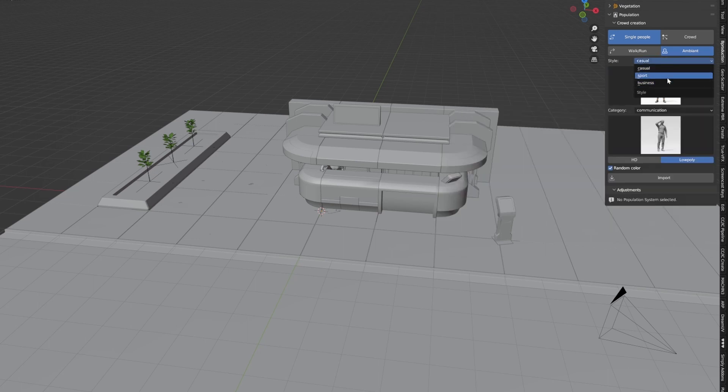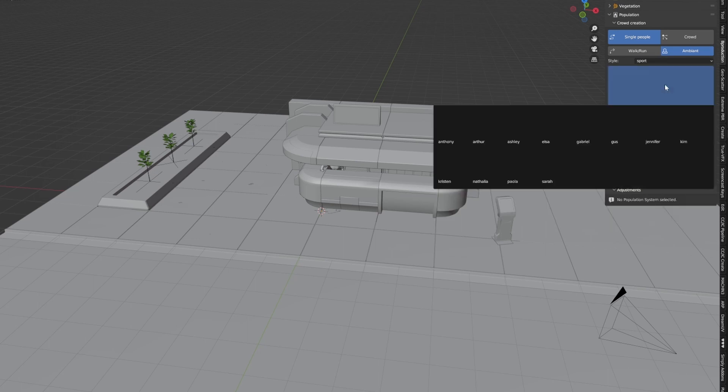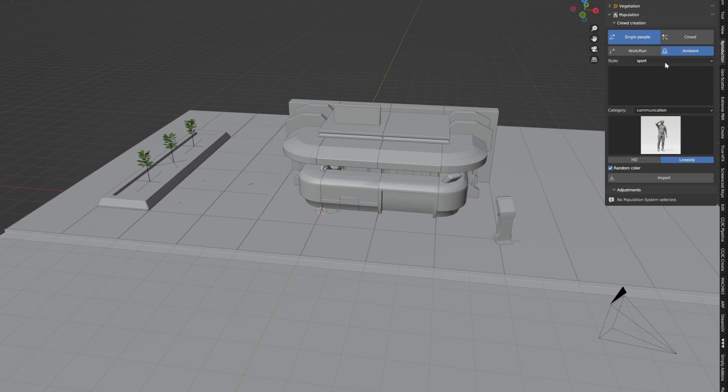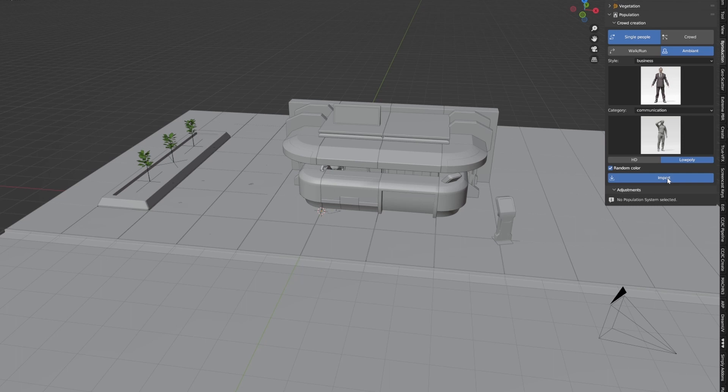Three different types of people: sports, business, and casual. Let's pick our person. Jack, standing around. Let's just import him.